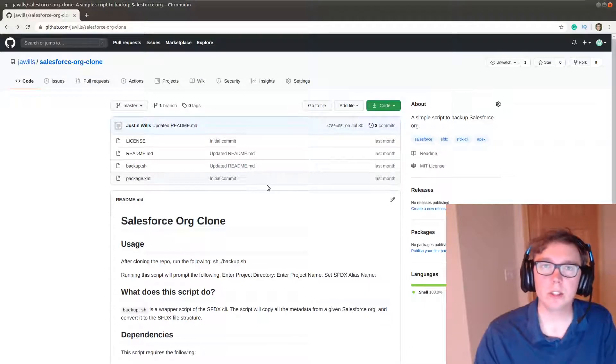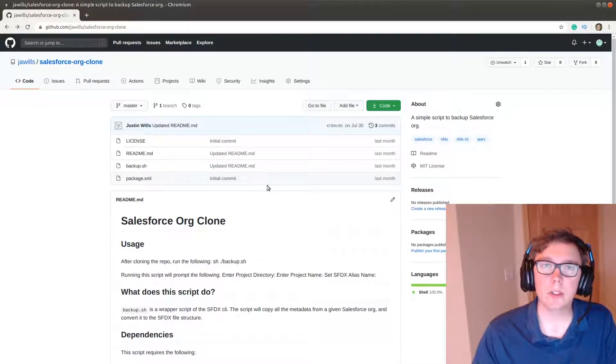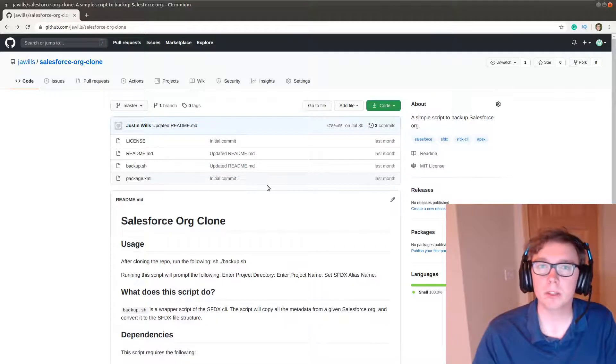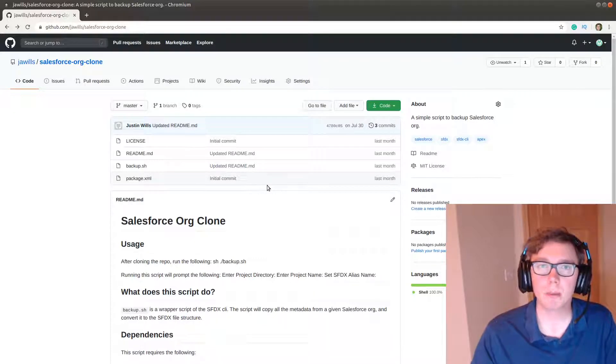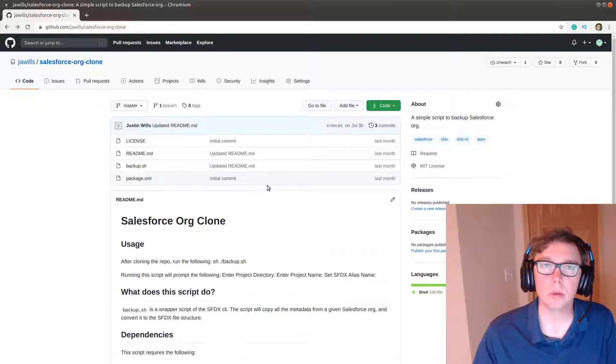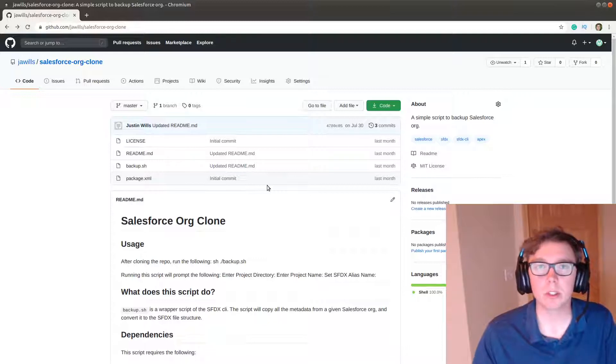Hey everybody, it's Justin. Today I wanted to discuss this super awesome Salesforce backup script that allows you to backup your Salesforce org.